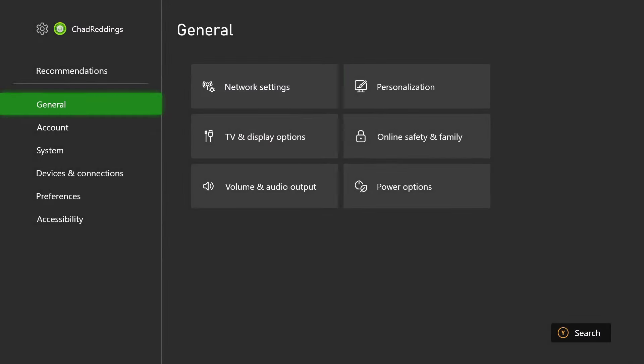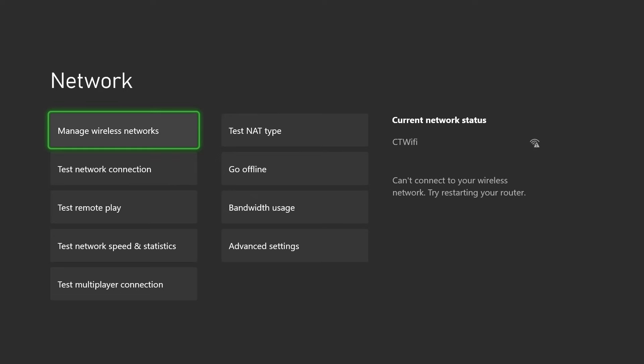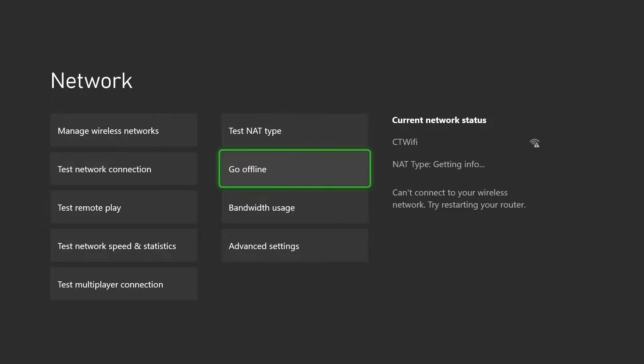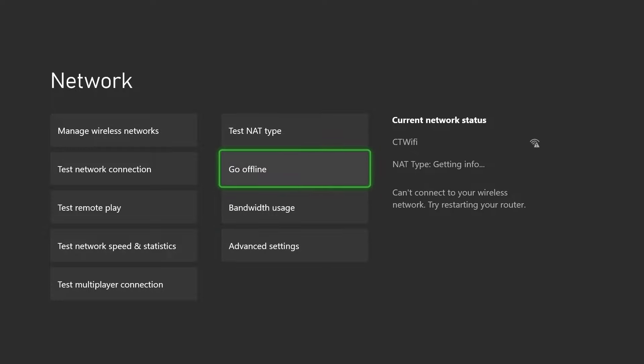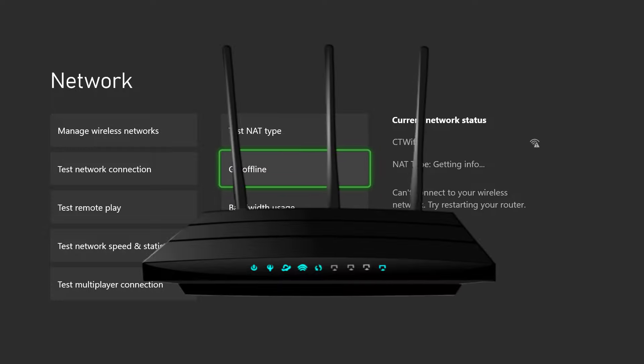Now from general scroll over and select network settings. If you have a look to the right of where I'm highlighted it says can't connect to your wireless network, try restarting your router. This is a good sign because it means it's on our end and we can likely fix it.